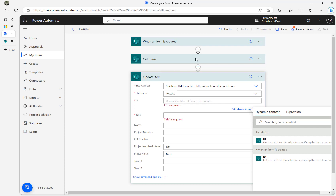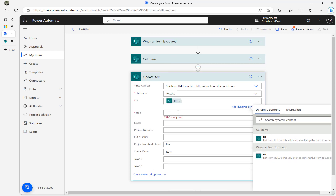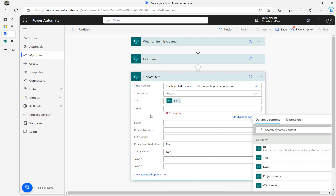The requirement is that the latest record needs to be set to 'Duplicate'. If it's more than one record, it's always going to be the one from 'When an item is created' — that's the latest record. So I'll use that trigger's ID. The title is mandatory, so I'll use the same title coming from the trigger.